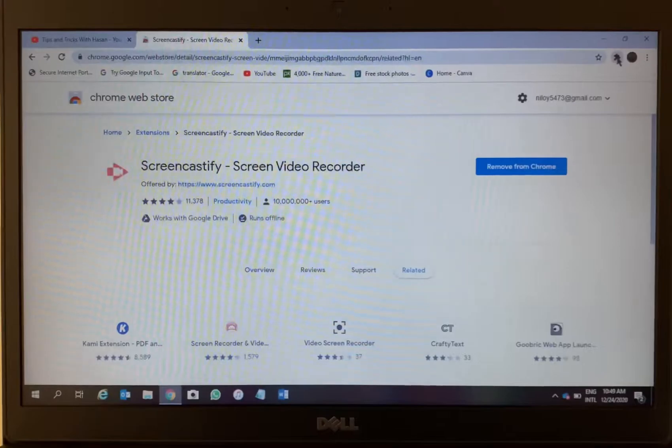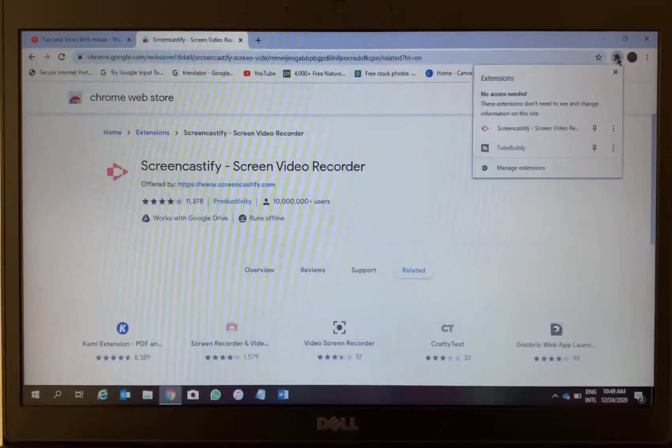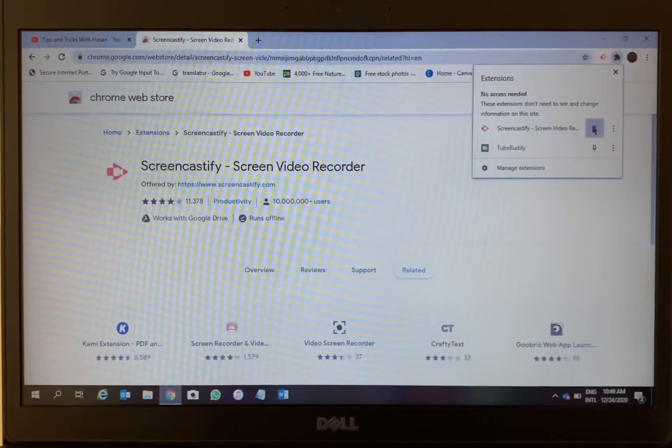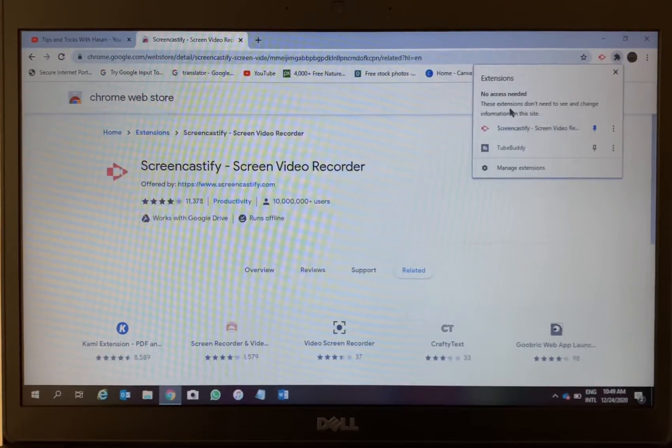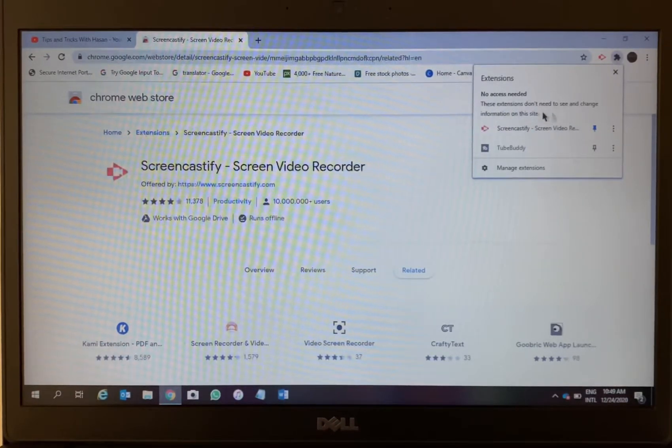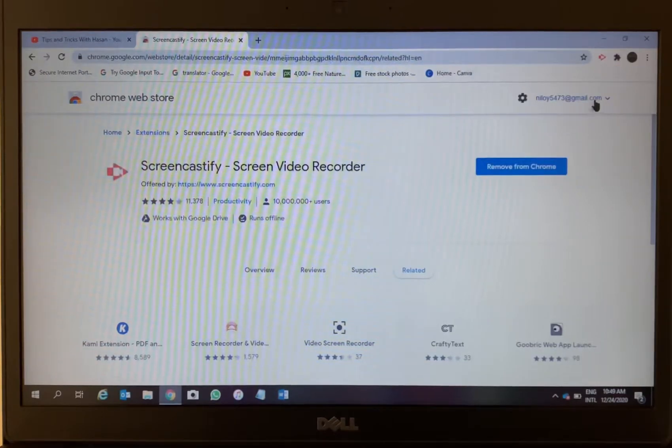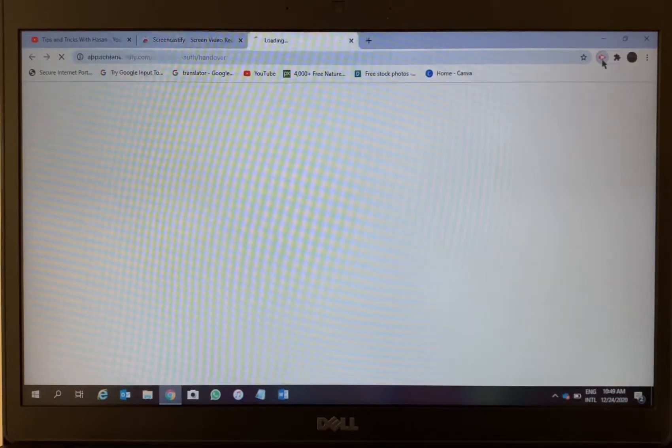In order to add the extension, you have to click over there on Extensions, and you can see Screencastify. You have to pin it, just pin it so it will appear here on the right corner there.